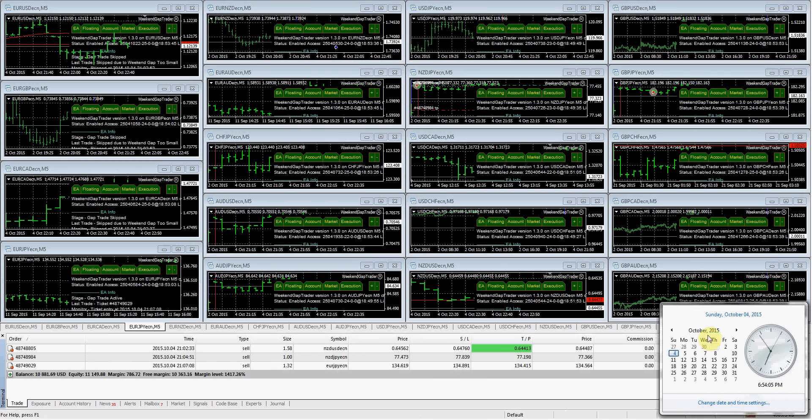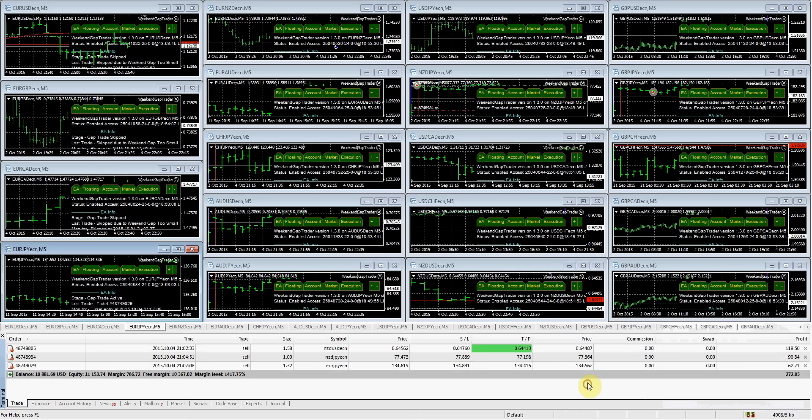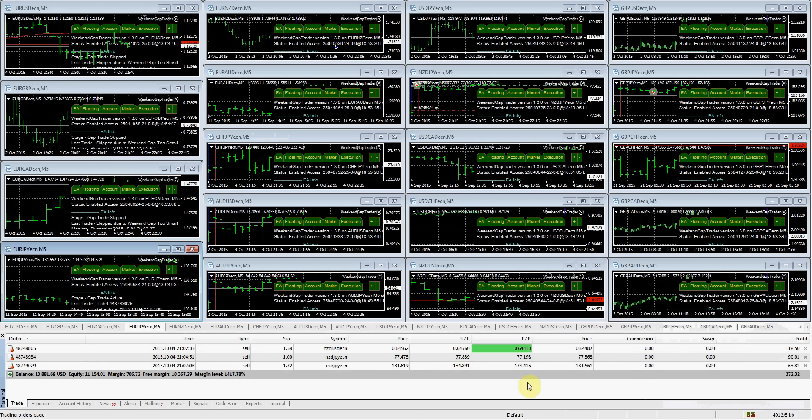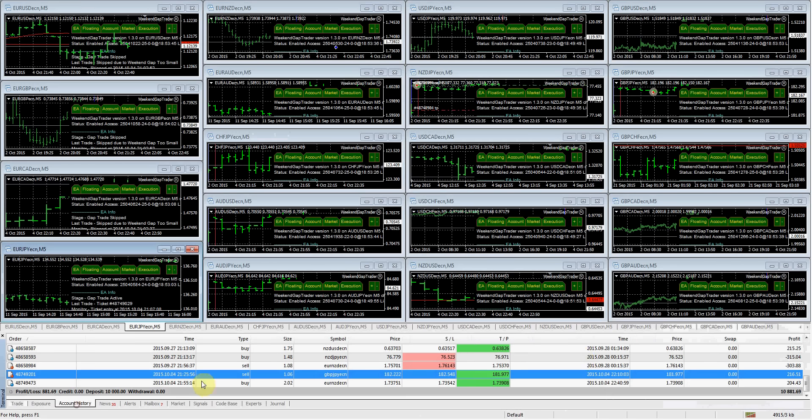Hey folks, today is October the 4th. It's currently 6:54 in the afternoon. I'm just getting in from work. This is my Talenex demo account, as you guys can see here. We have three trades currently open and I'm pretty sure we closed a couple.